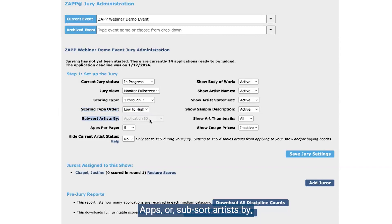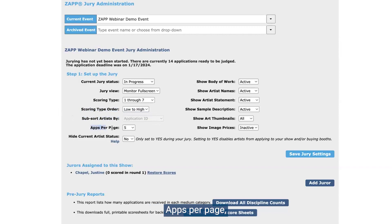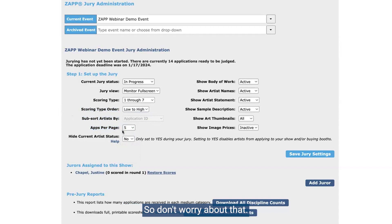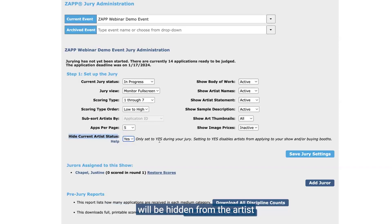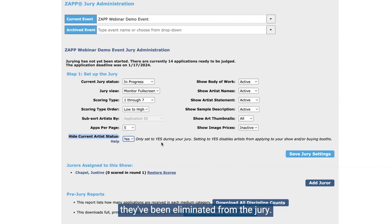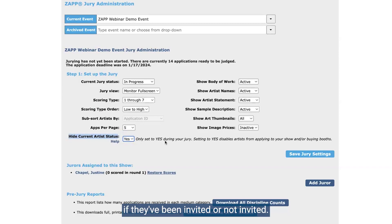Apps for — sort artists by — this is something the ZAP team can help you change. Application ID number is the default, but if you want to change that we can also do it by random order or by last name. The hide current artist status is an important setting — you'll need to change this to yes when you're ready to start your scoring. This means that the status will be hidden from the artist and they can't see whether or not they've been eliminated from the jury. It puts up a curtain so that when artists are logging into ZAP and looking at their status, they can't see if they've been eliminated prior to you notifying them.